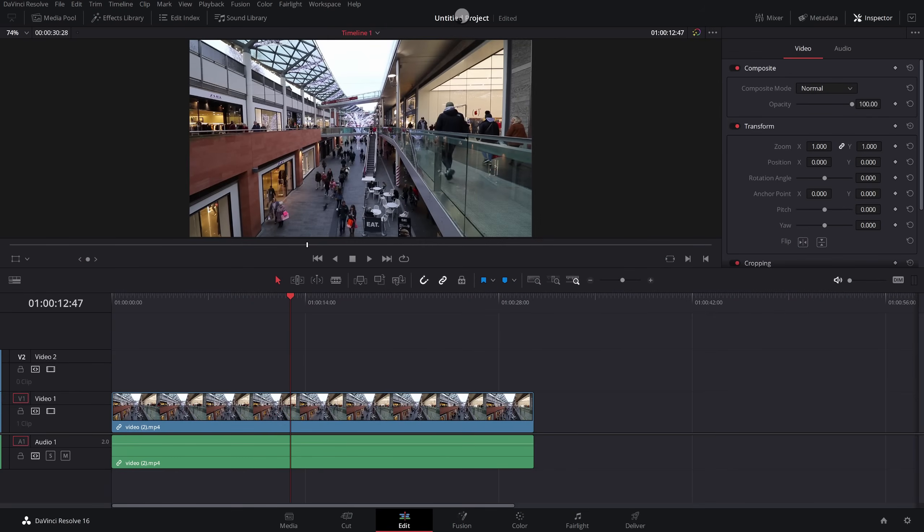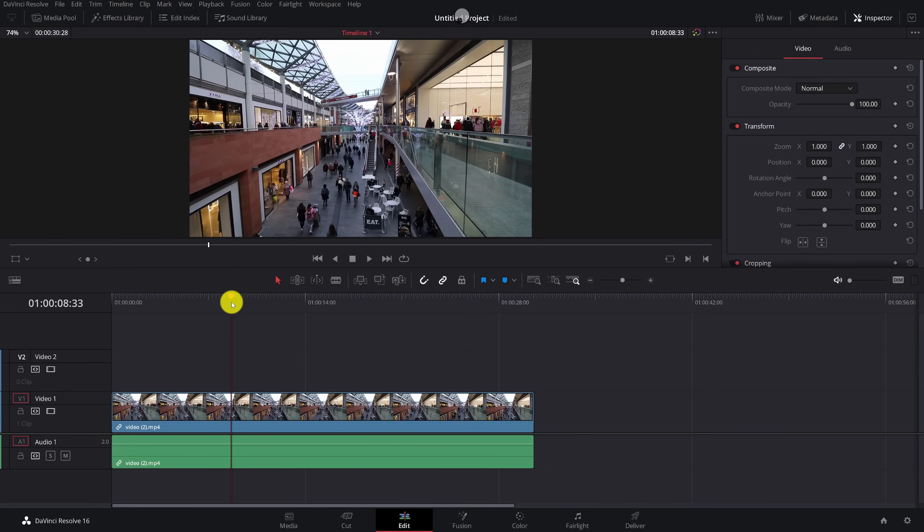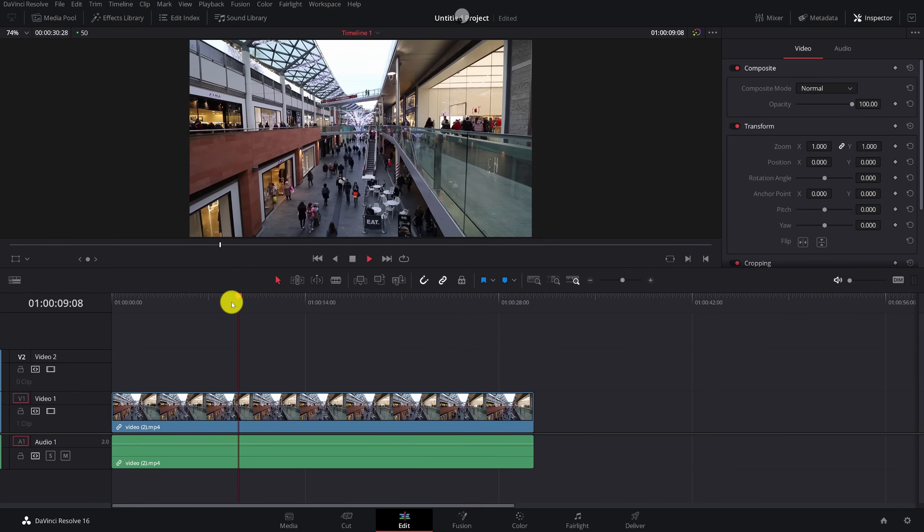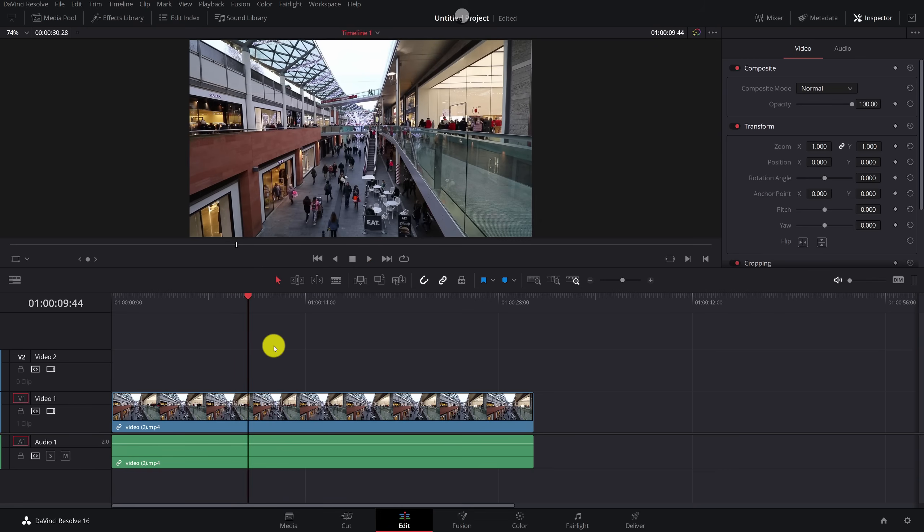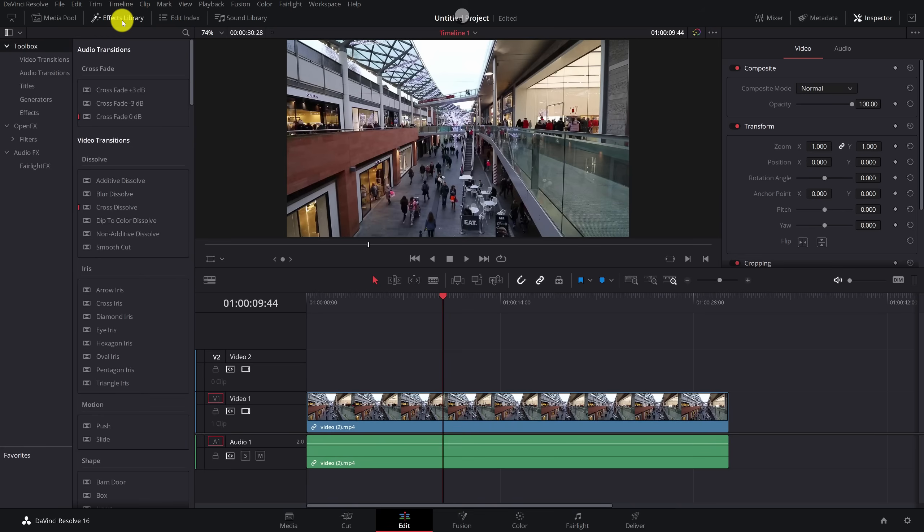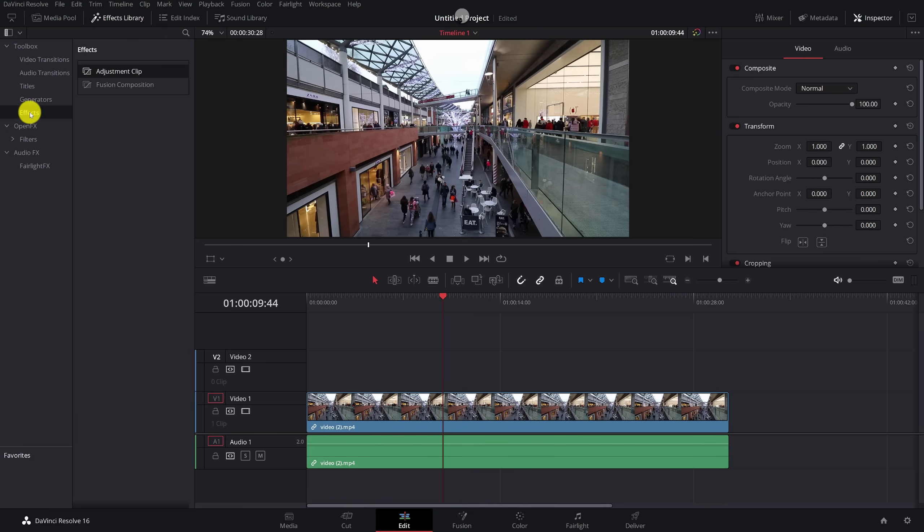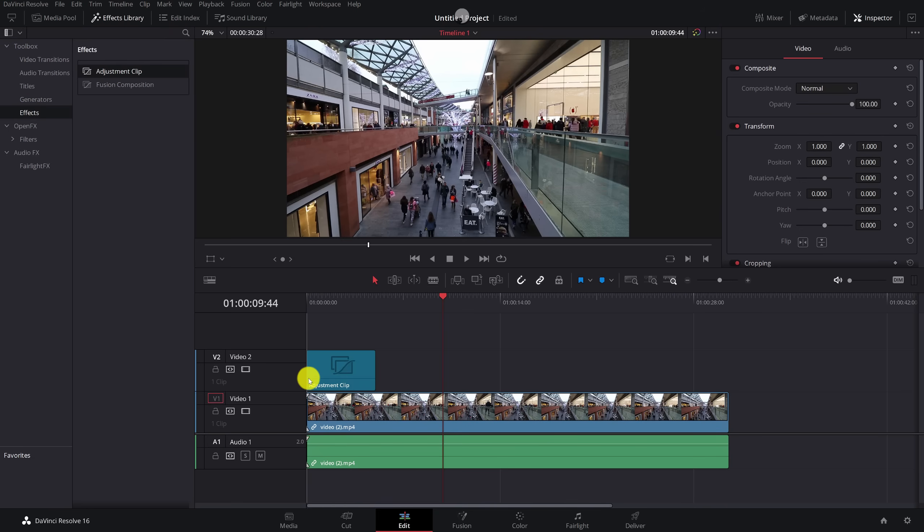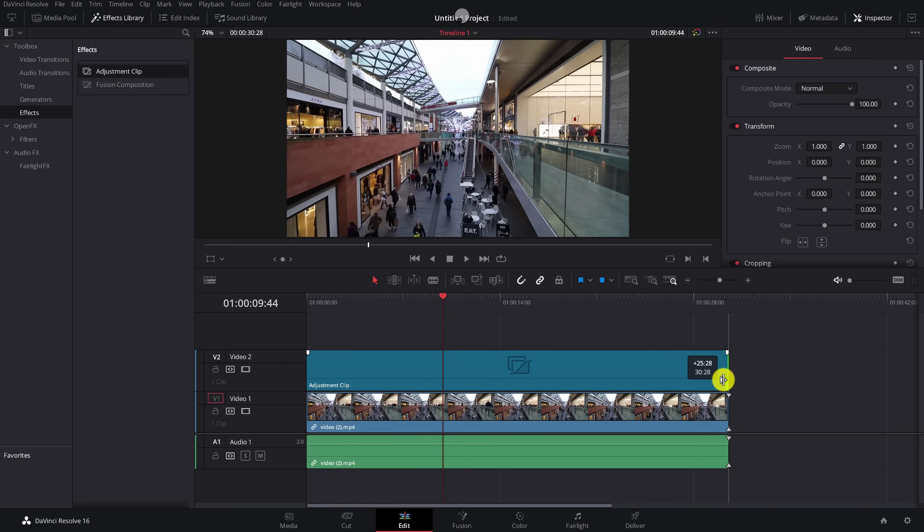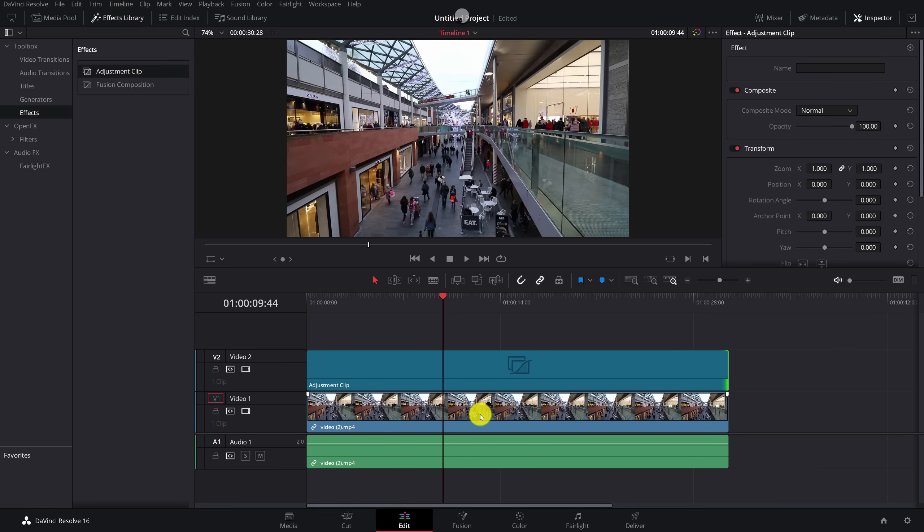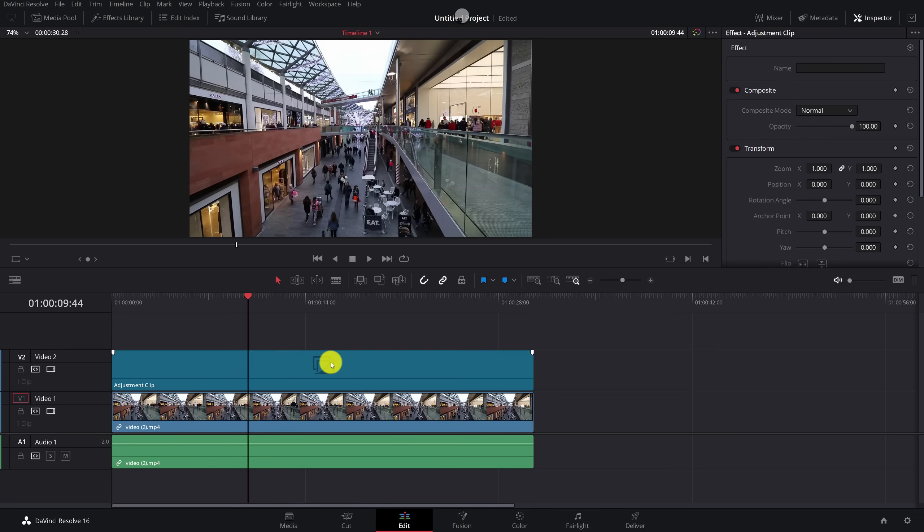Here we are within DaVinci Resolve and we're currently on the edit tab. This is the footage I'm going to use for this CCTV effect. The first thing we need to do is to grab an adjustment clip because we're going to do most of the work on the adjustment clip because we can save that for later use. We're going to click on the effects library up here on the left. We're going to expand the toolbox. We're going to go to effects and we're going to grab an adjustment clip and put it on top of our footage like so. And then anything we do to the adjustment clip will affect our own clip underneath.